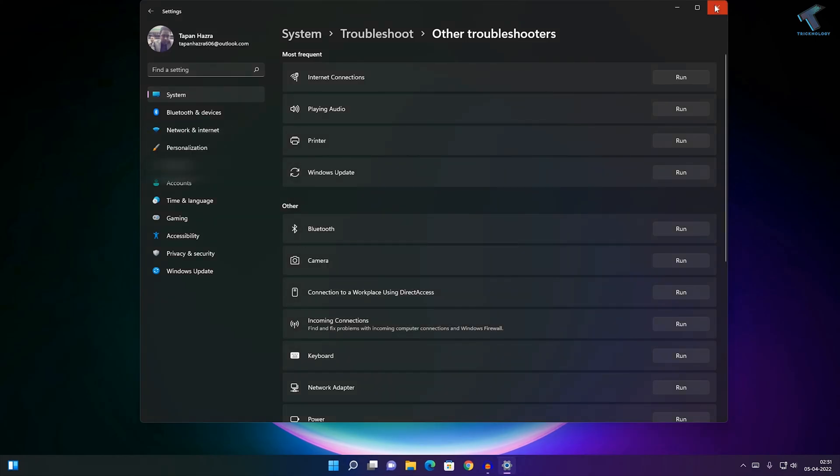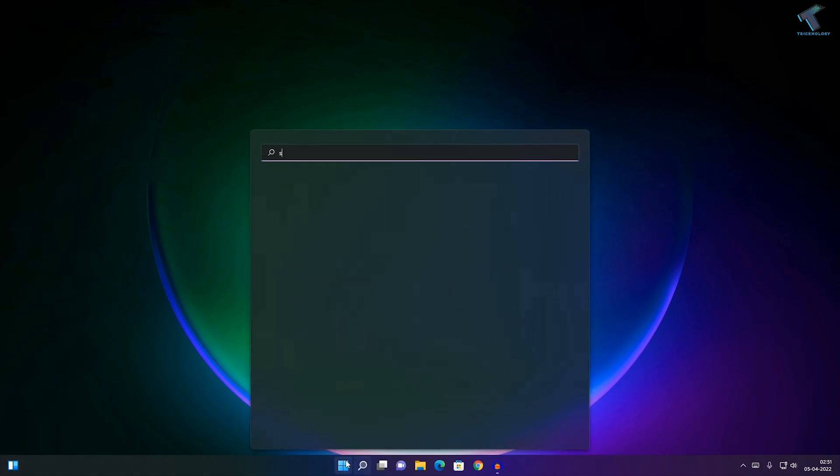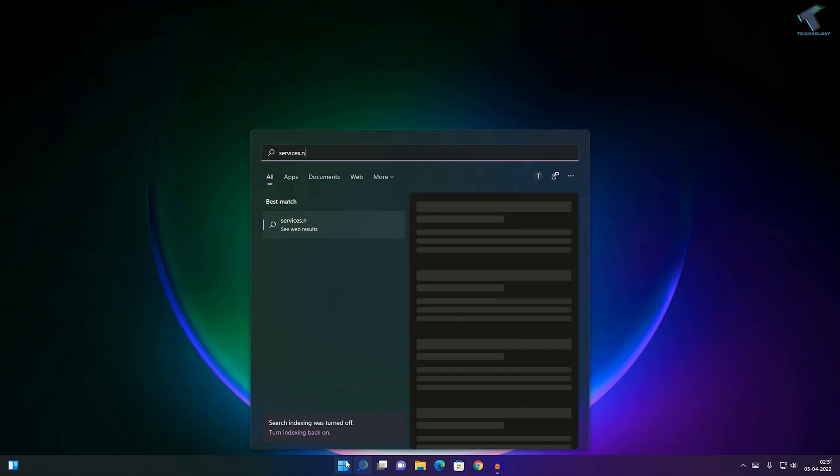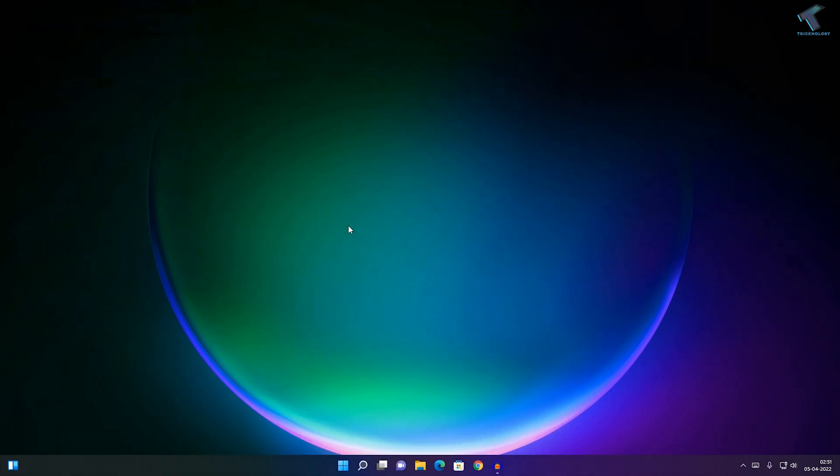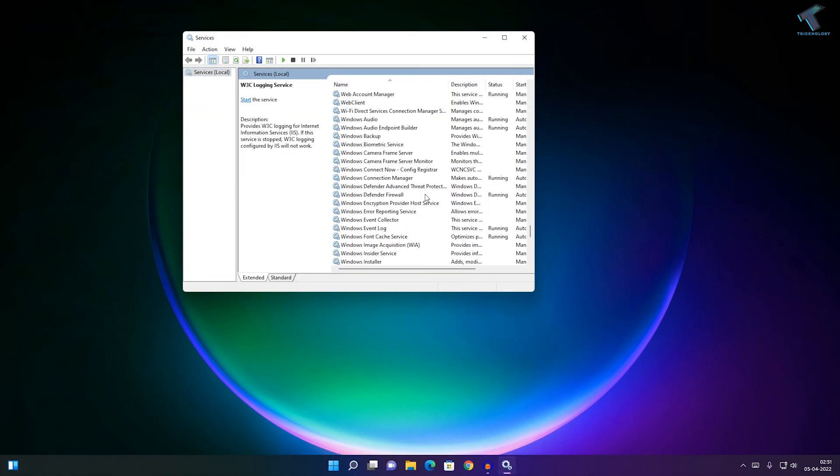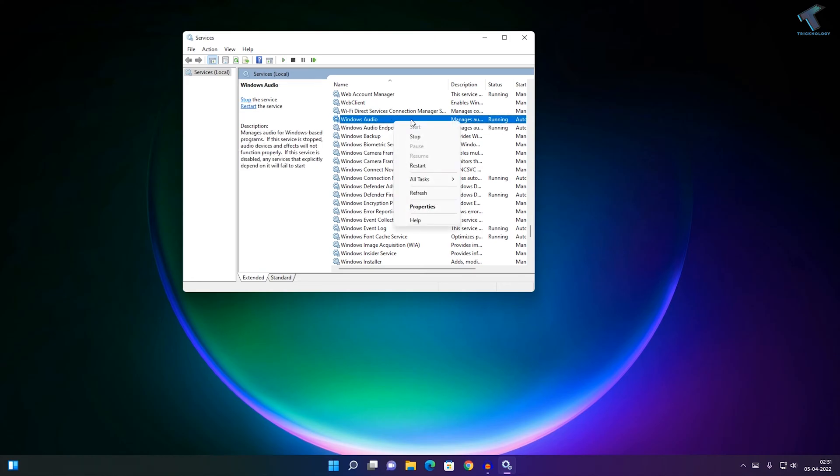If your problem is still there, go to your Start menu and type services.msc. Click on the Services app. Here, find Windows Audio and Audio Endpoint Builder, then right-click on them.